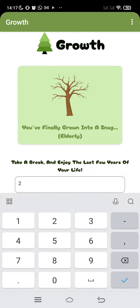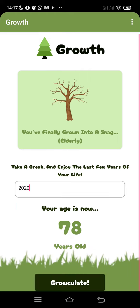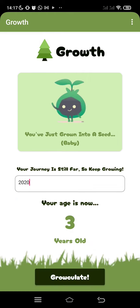What about 2020? If you were born in 2020, that means you're still 3 years old. And it says you've just grown to a seed, or in other words, a baby. Your journey is so far, so keep growing.